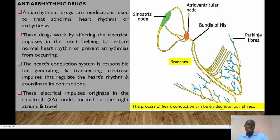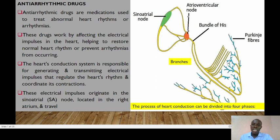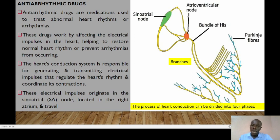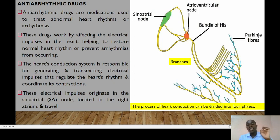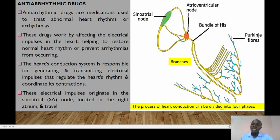Anti-arrhythmic drugs can simply be defined as drugs or medications which are used to treat abnormal heart rhythms, which could be any form of tachycardia, ventricular tachycardias, atrial fibrillation, ventricular fibrillations, including Torsades de Pointes. These drugs work by affecting the electrical impulses in the heart, helping to restore normal heart rhythm and even prevent arrhythmias from occurring.